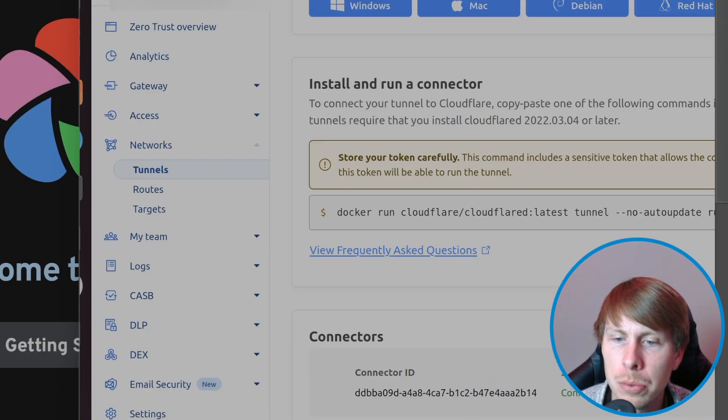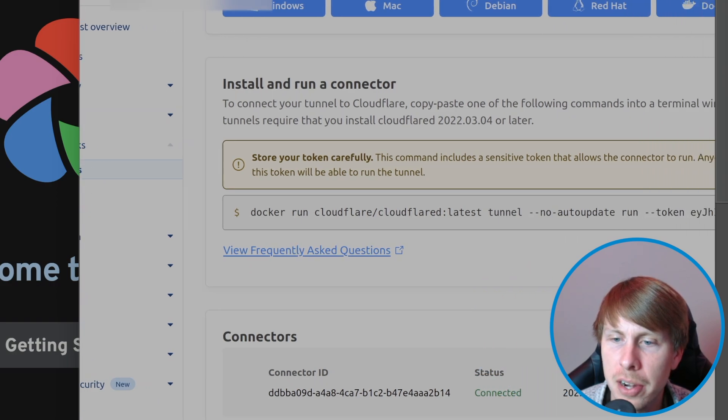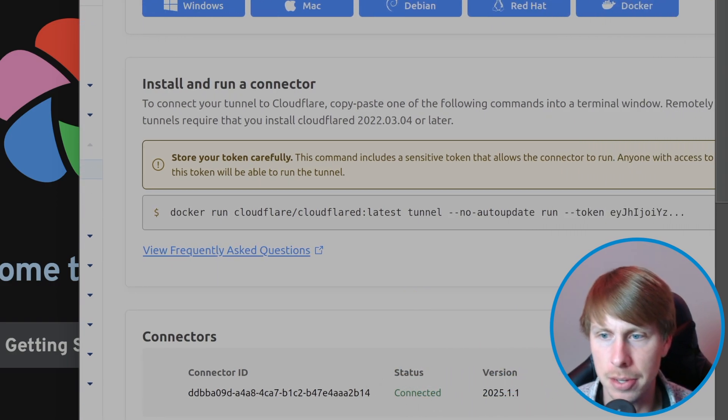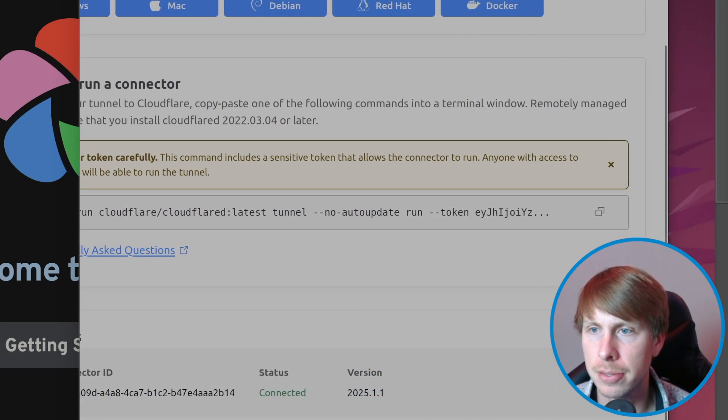So let's hop back over to cloudflare. We can see the status is already connected. So that's great.